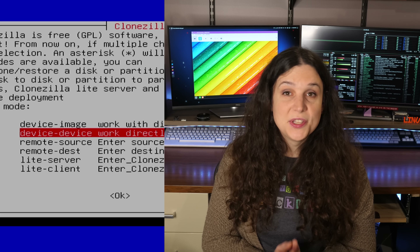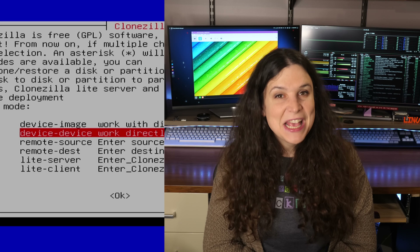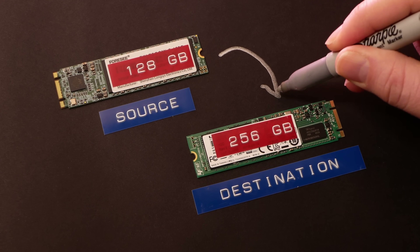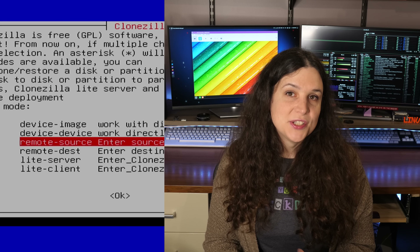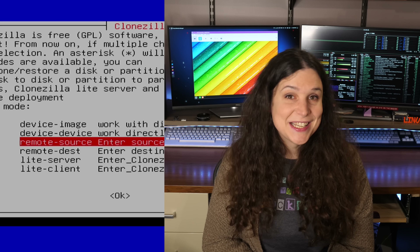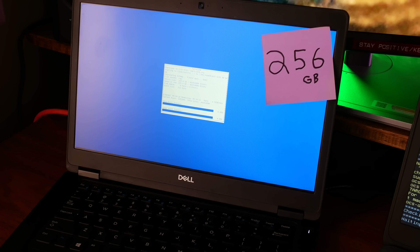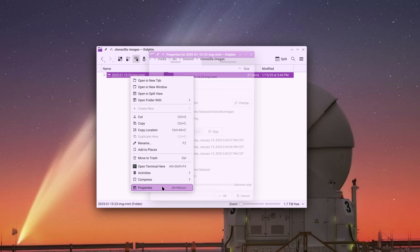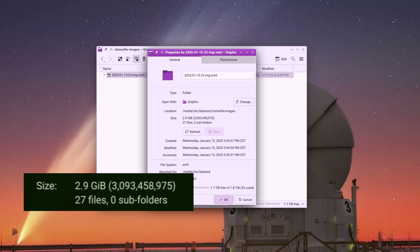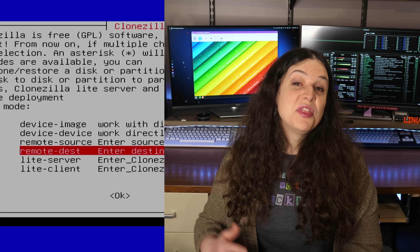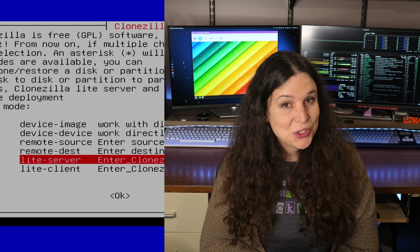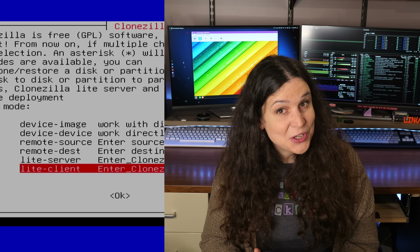Device to Device clones the contents and layout of one drive to another — great if you're migrating to a new storage device. The remote options allow you to run Clonezilla on two machines connected over a network and clone one to another. Keep in mind that device-to-device cloning requires destination storage equal to or larger than the source drive. Images can be smaller because empty space isn't stored, but when you restore that image, you'll still need a drive equal to or larger than the source material.